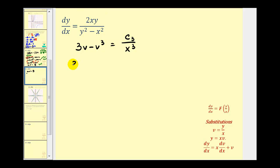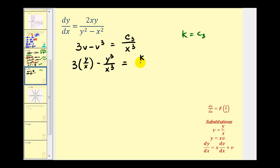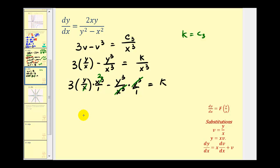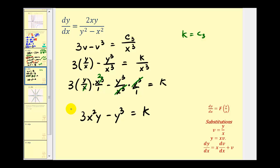Replacing v with y divided by x, we have three times y divided by x, minus y cubed divided by x cubed, equals k divided by x cubed, where we let k equal c sub three. Multiplying both sides by x cubed, the first term simplifies to three x squared y, and the second term simplifies to y cubed. So our final solution is three x squared y minus y cubed equals k, which is the general solution to the original first order homogeneous differential equation.